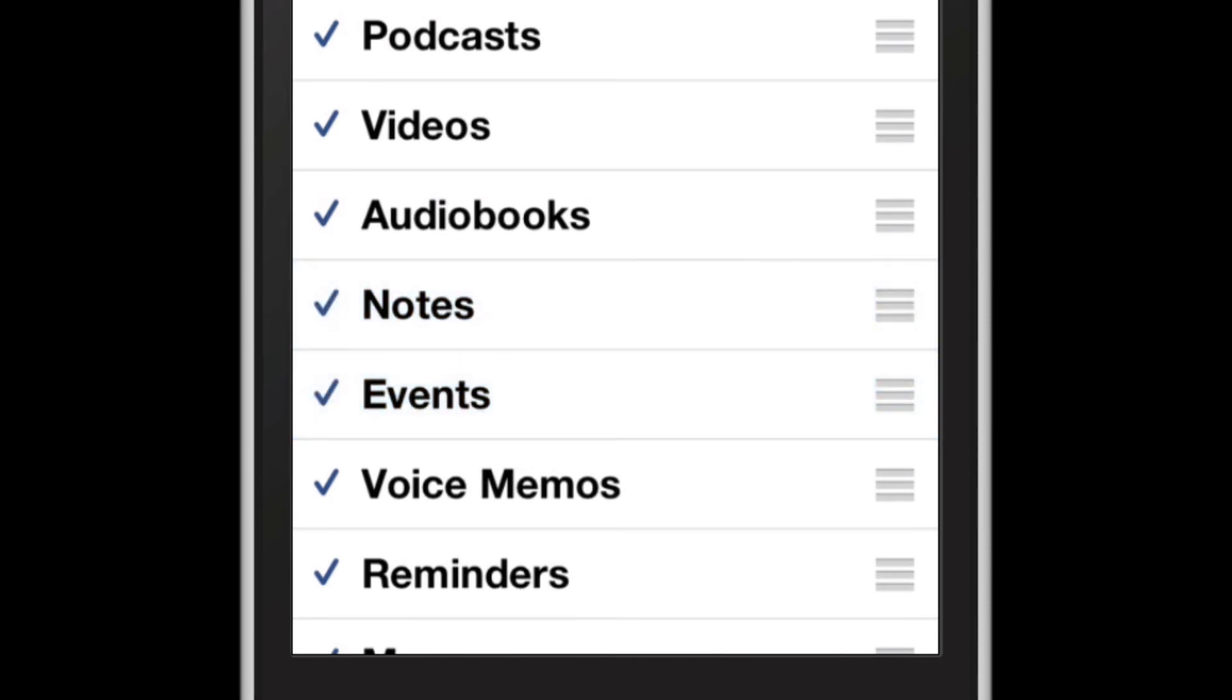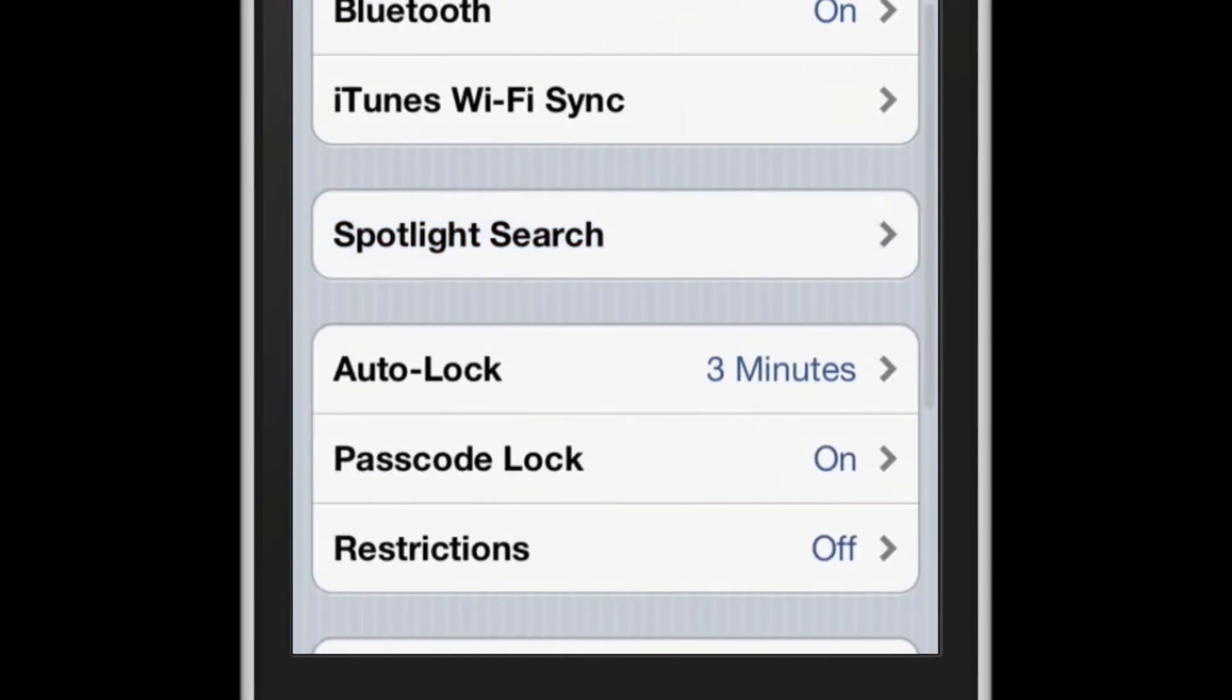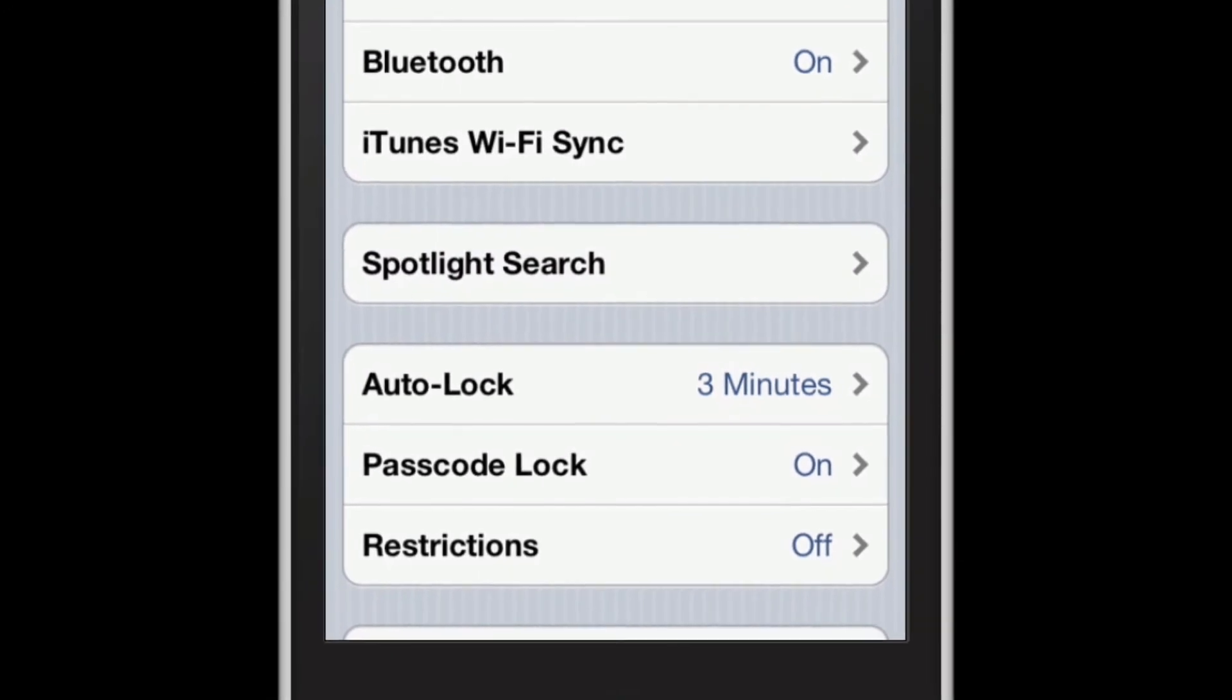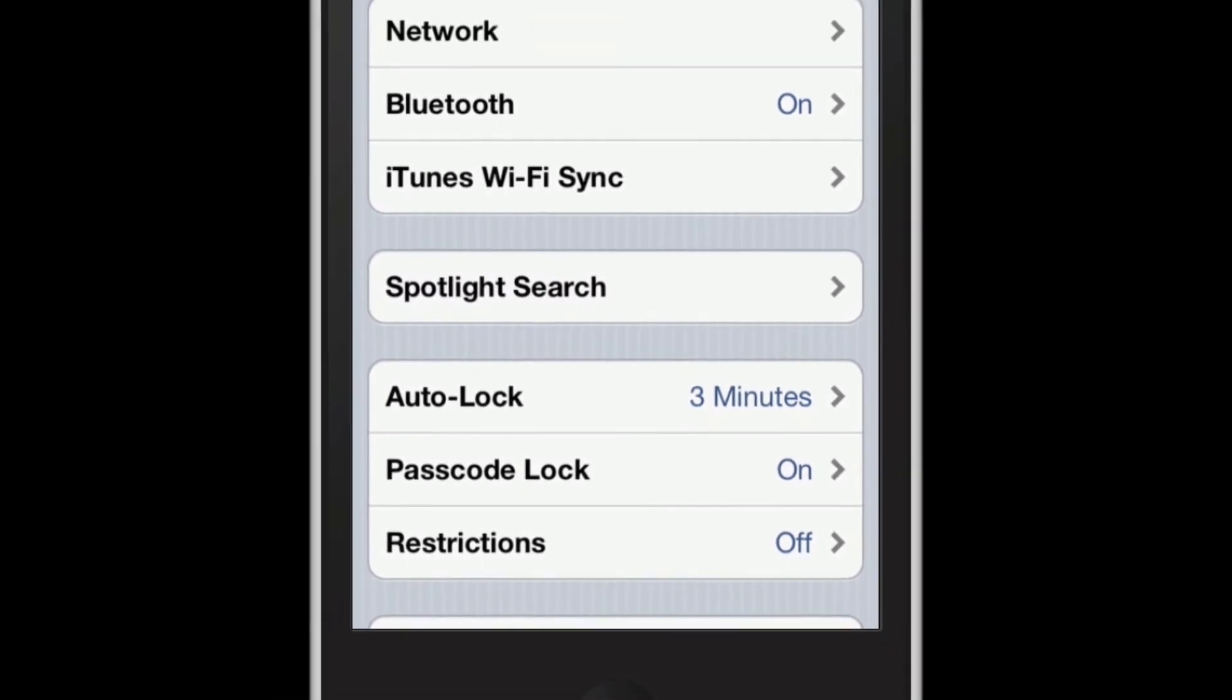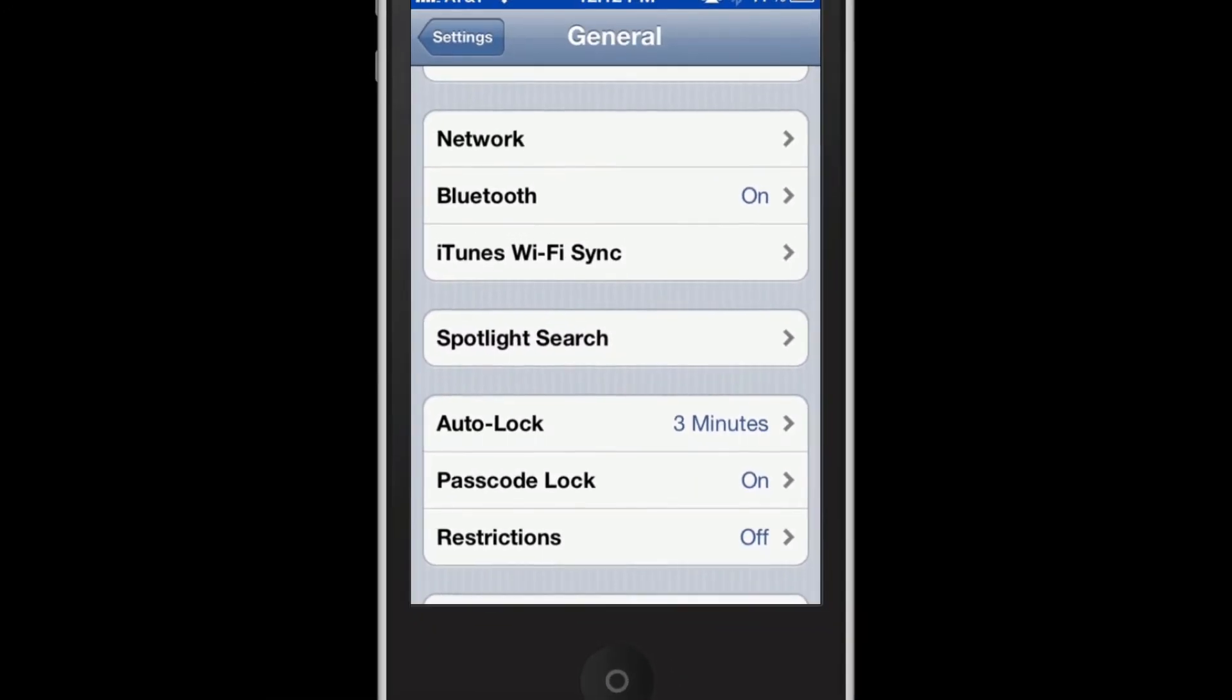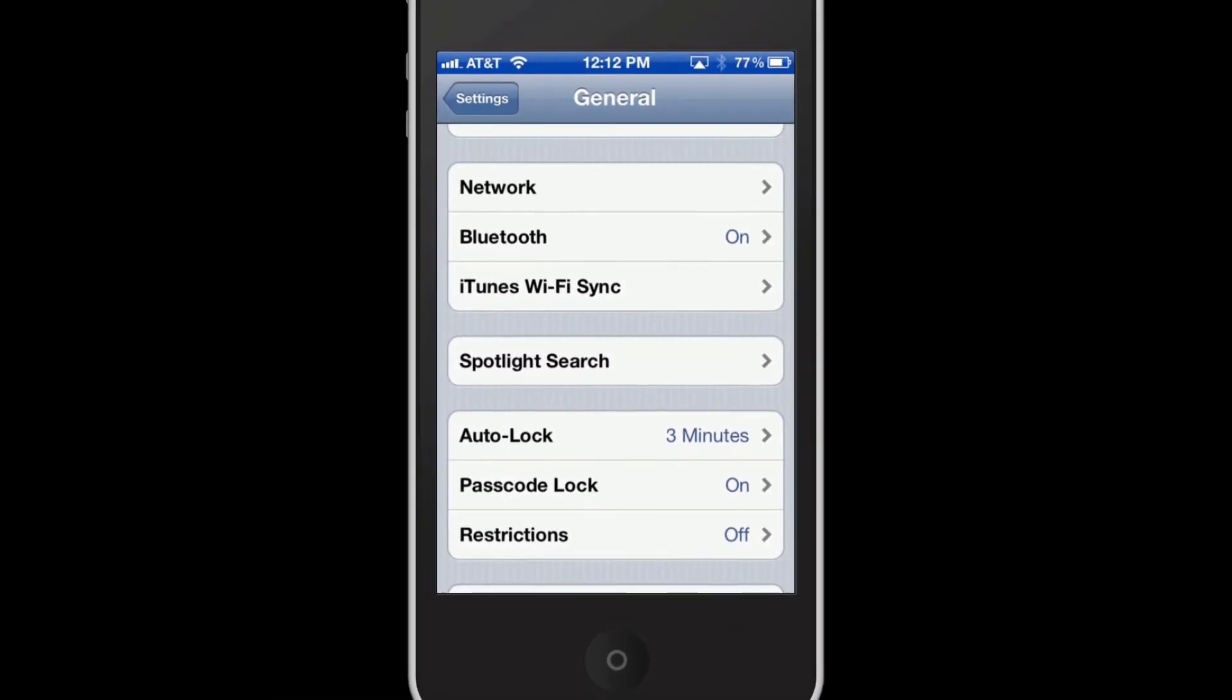So there you go. That is how to arrange the Spotlight Search order and how to remove and add items to be searched. Hope this helps!